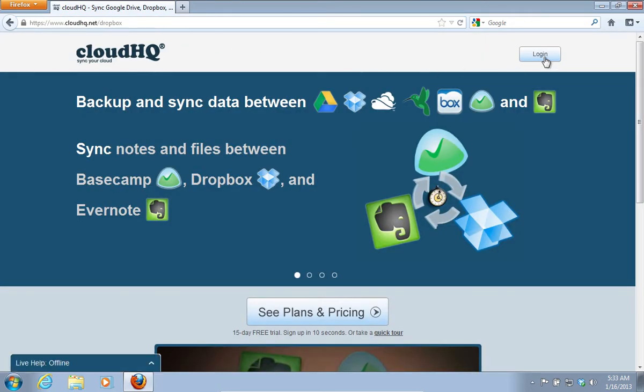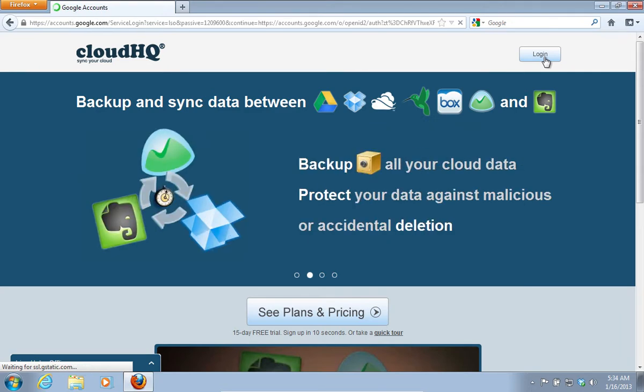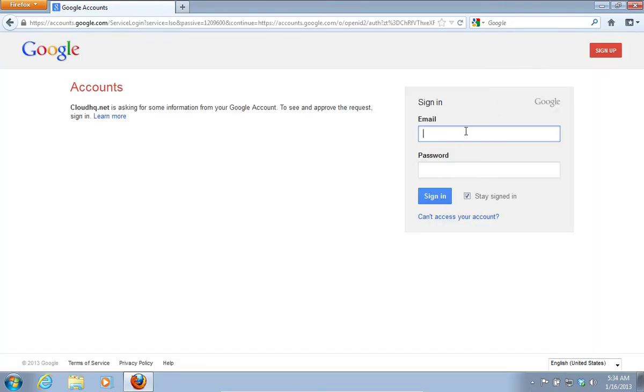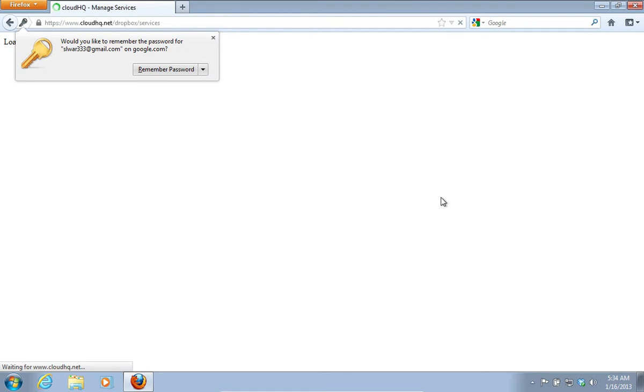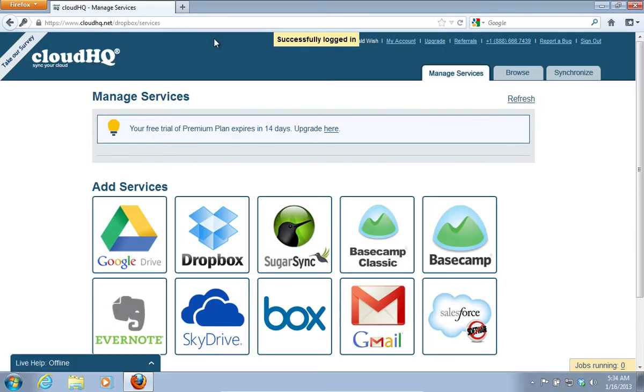On the following web page, click Login. Sign in with your Google email and password. On the next web page, go to the Synchronize tab.